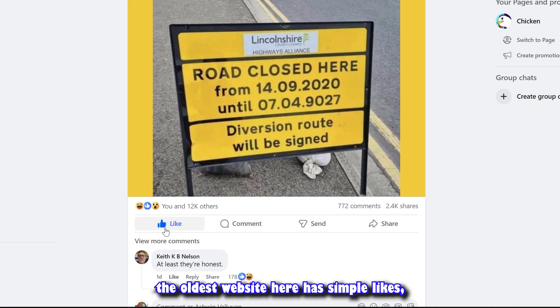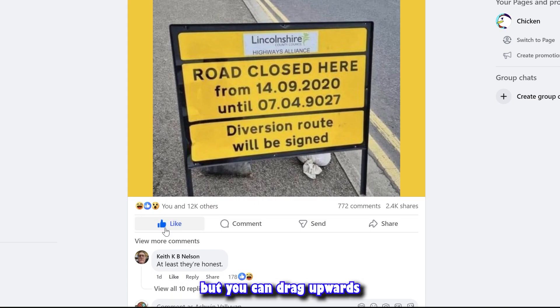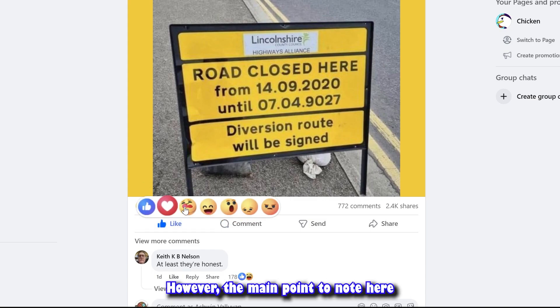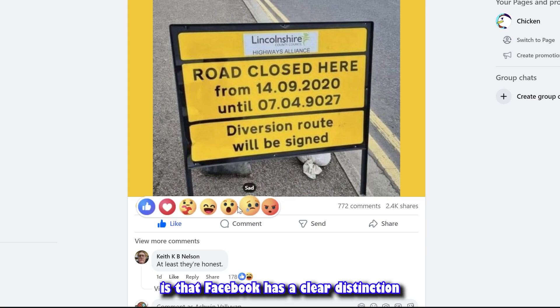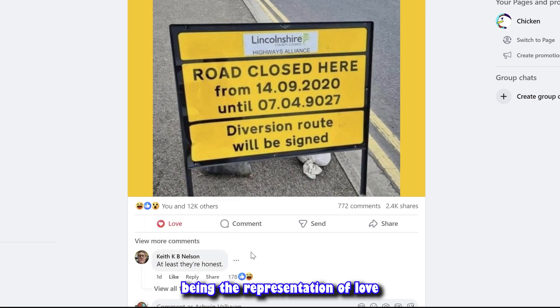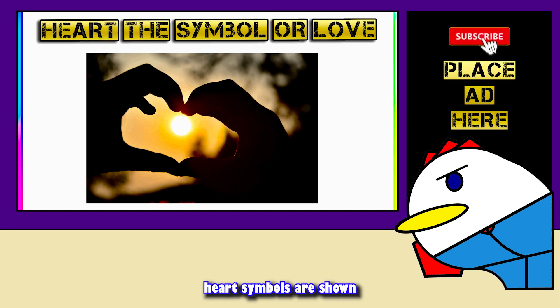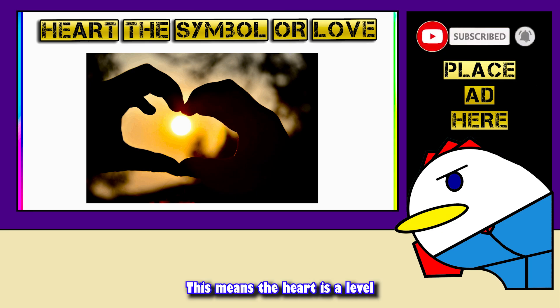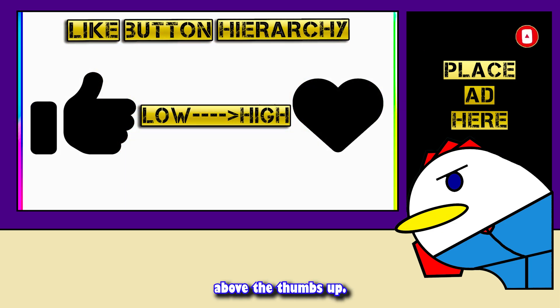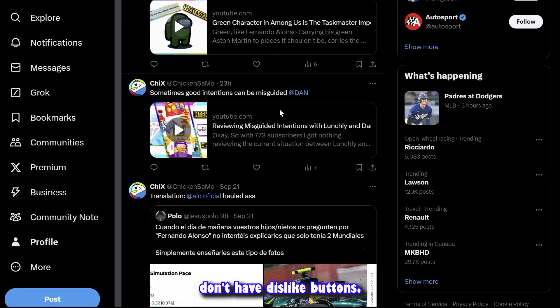Facebook, the oldest website here, has simple likes but you can drag upwards to select different emotions. The main point here is that Facebook has a clear distinction between like and love, with the heart button representing love. Universally, heart symbols are a sign of love, making the heart a level above the thumbs up.